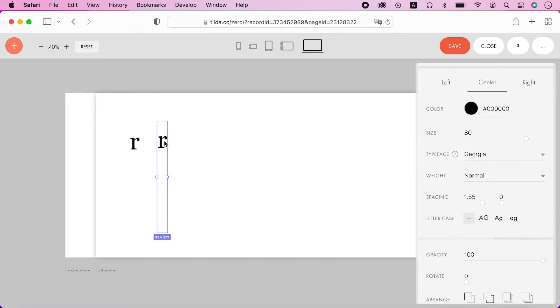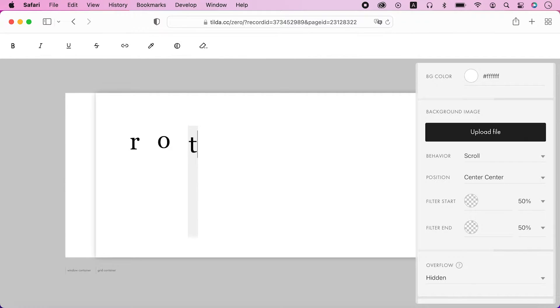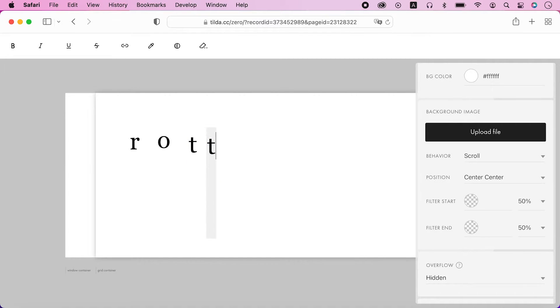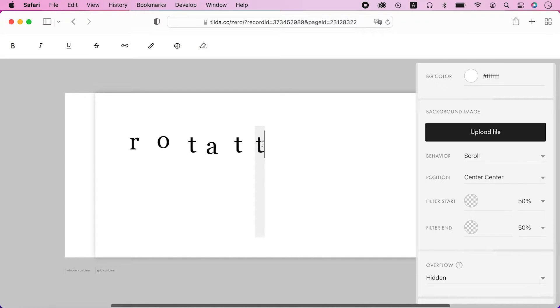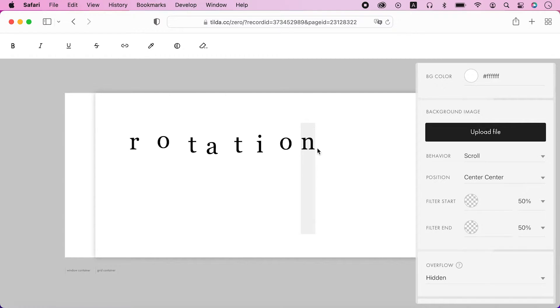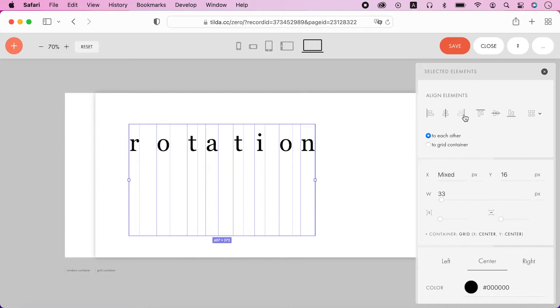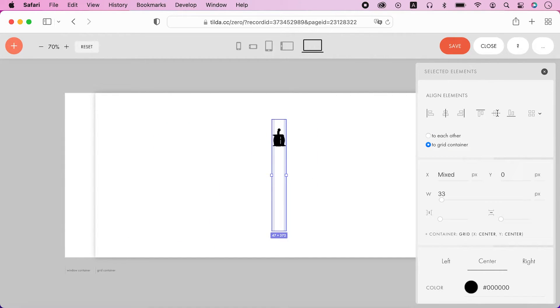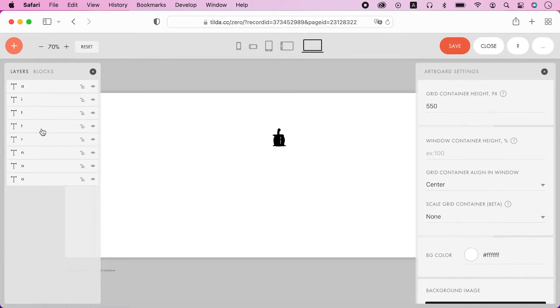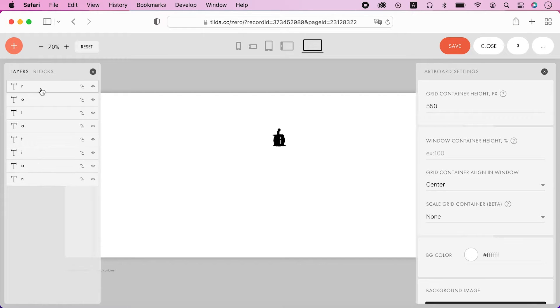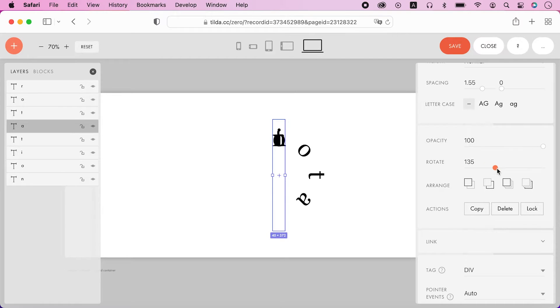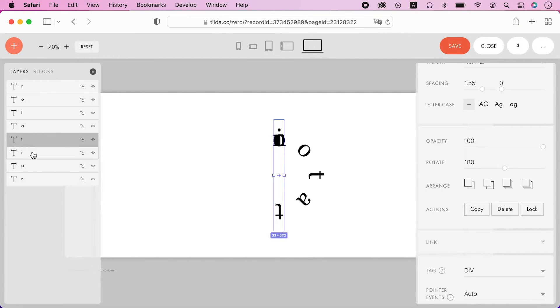Let's write down the remaining letters. Let's rearrange our letters in the layers panel. Because the word rotation has eight letters, the rotation angle difference between letters should be 360 divided by 8, which is 45 degrees.